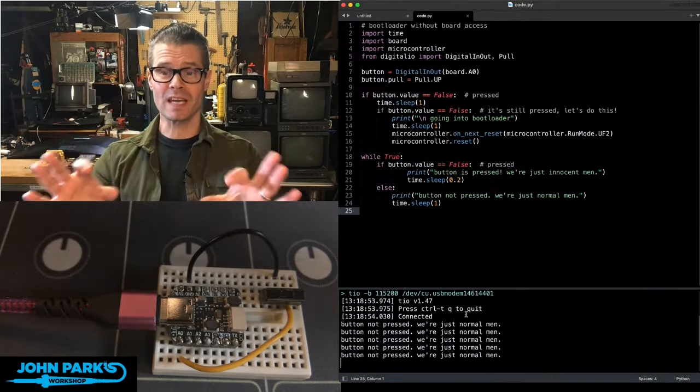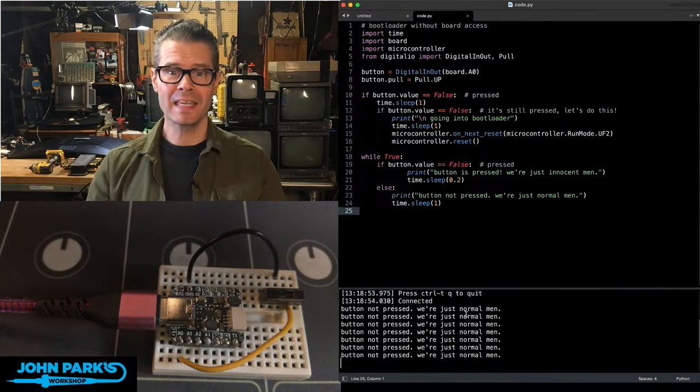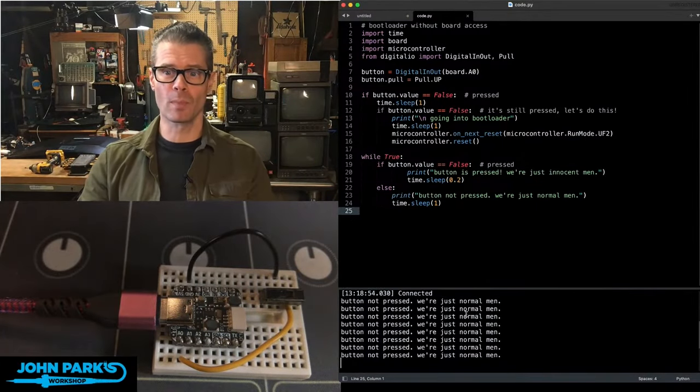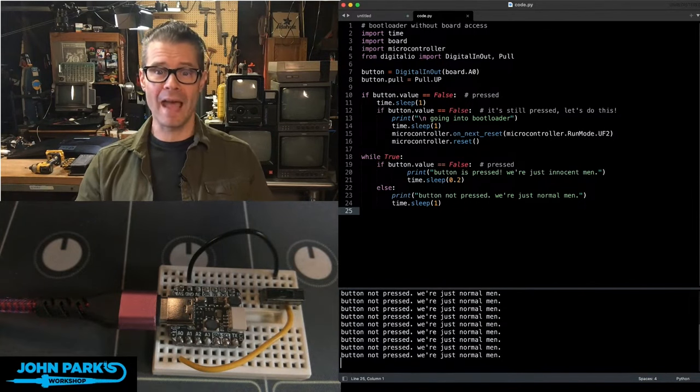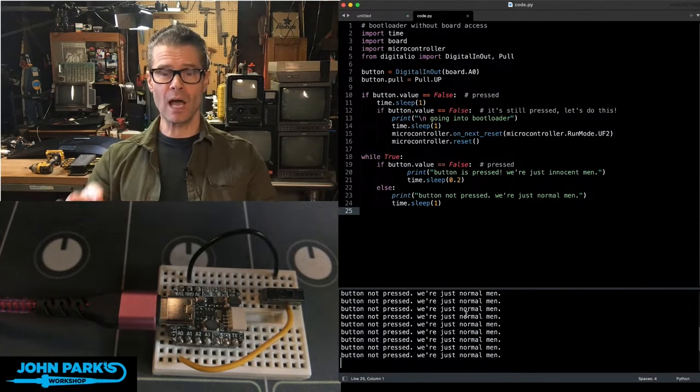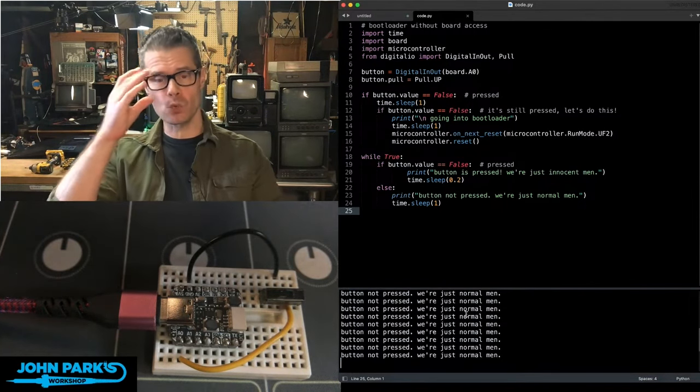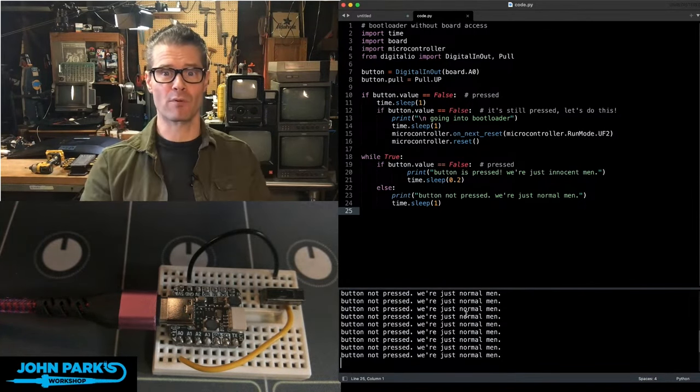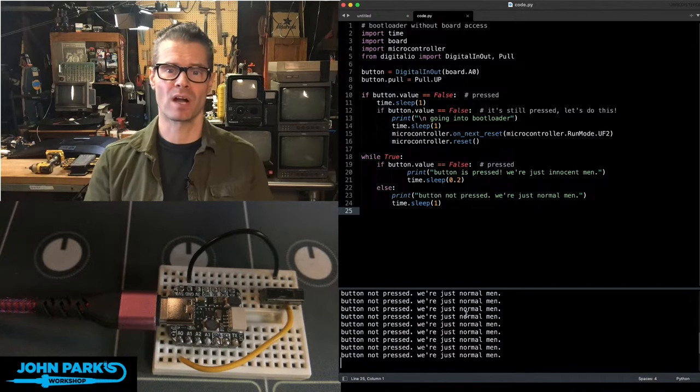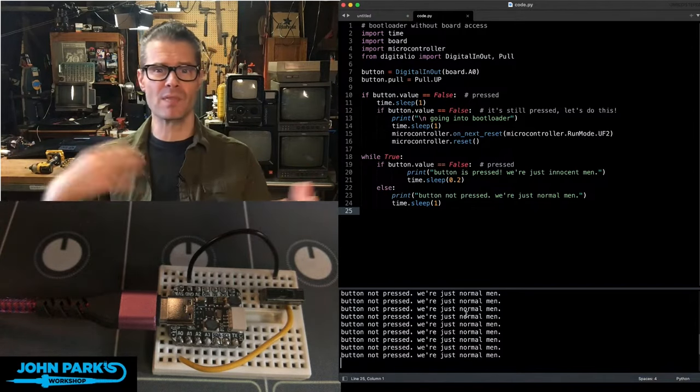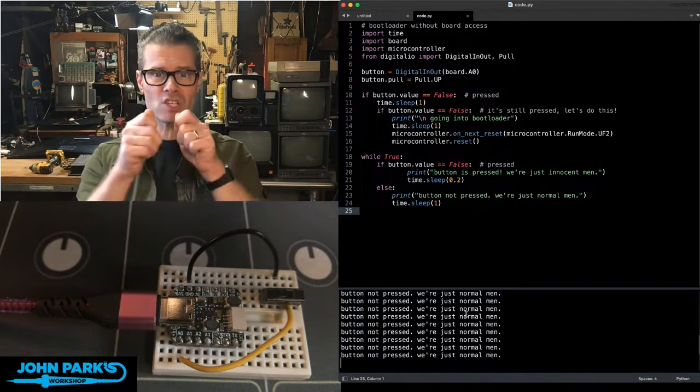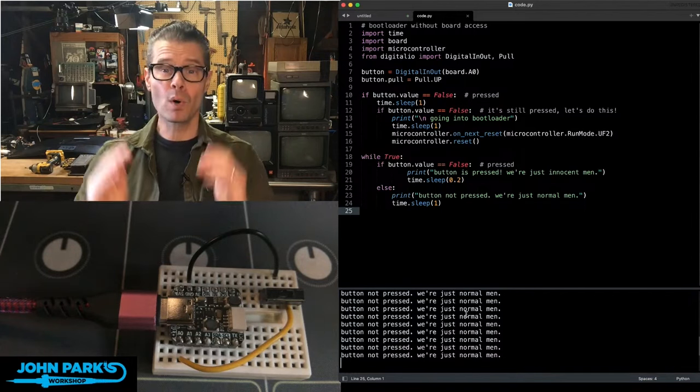For the CircuitPython Parsec today, I want to show you how you can get into bootloader mode without board access. This is really helpful for cases where you have embedded your board inside a project, such as that Doom keyboard project, and you have some buttons and things available, but you just don't have the ones that are right on the board.